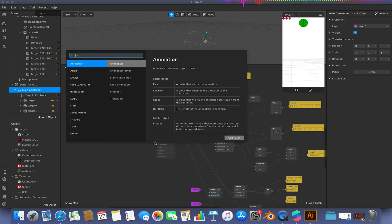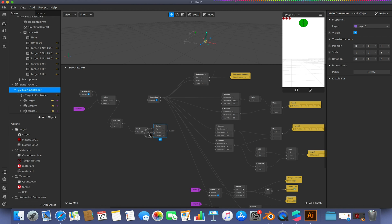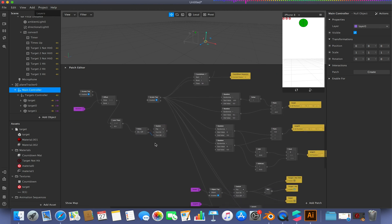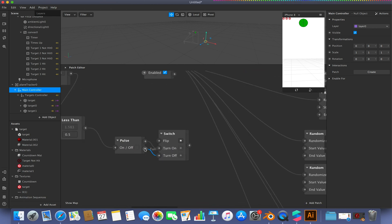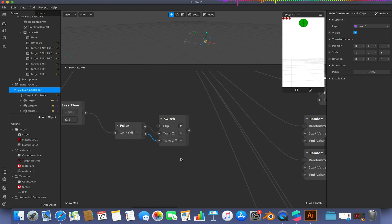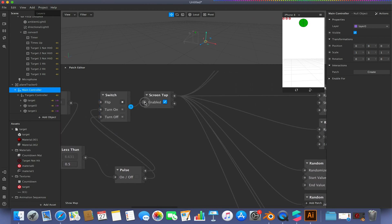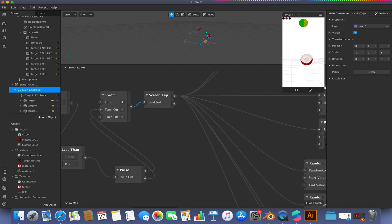That's going to flip a switch. So when our pulse is on, it's going to turn on and then turn off to turn off. We want to make sure we don't link these to the flip, link these to the on and off accordingly. And then we just link this switch up to our enabled on our screen tap here. So now if I single screen tap, nothing will happen. But if I double screen tap, it will reset. And now I reduce the risk of me accidentally resetting everything by tapping the screen and missing the target.